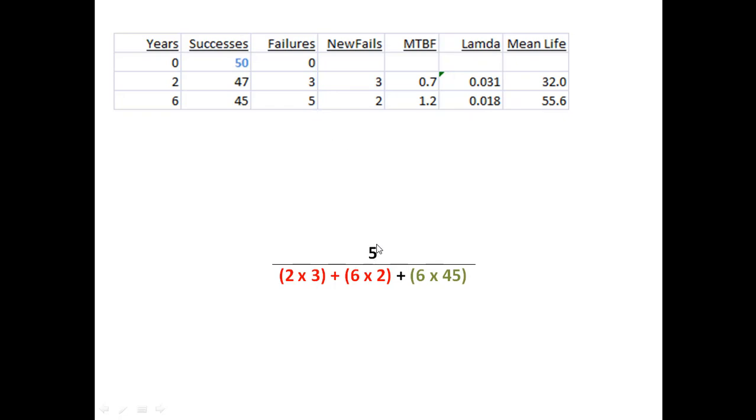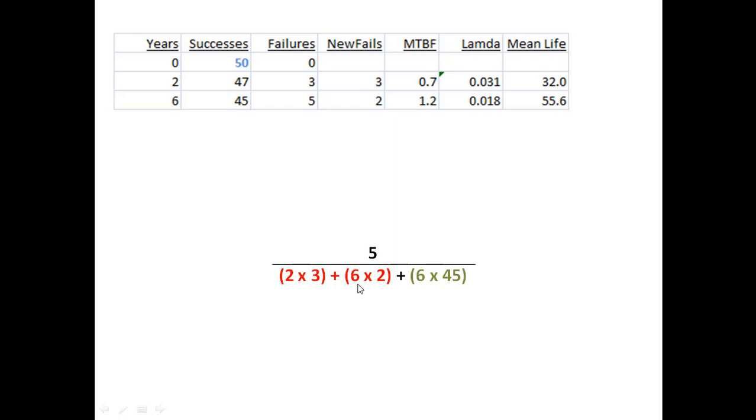Notice that in years two through six, I didn't continue to test the three that had already failed, and that's why these terms are so important. It's the two times three years that those original three failures were tested, plus the two times six years that the subsequent two were tested, plus the six years that the 45 that haven't failed yet have been tested.